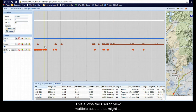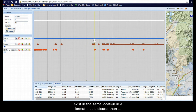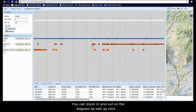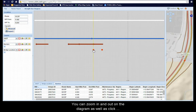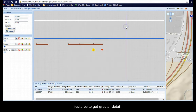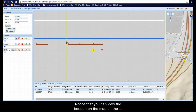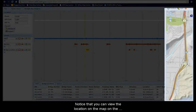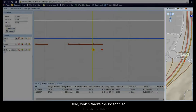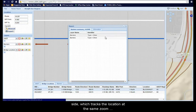This allows the user to view multiple assets that might exist in the same location in a format that is clearer than seeing them stacked on top of each other as in a map. You can zoom in and out on the diagram as well as click features to get greater detail. Notice that you can view the location on the map on the side, which tracks the location at the same zoom level as the diagram.